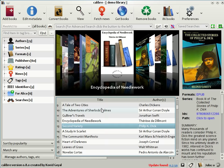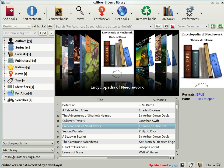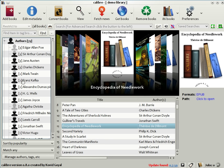Another way to browse through your collection is by using the tag browser, which is this area on the left of the screen. Here you can browse your collection by authors, series, formats, publishers, ratings, tags, etc. So for example, if I was in the mood to read books by Kafka, I can just click on his name, and the list of books is restricted to those by Kafka.